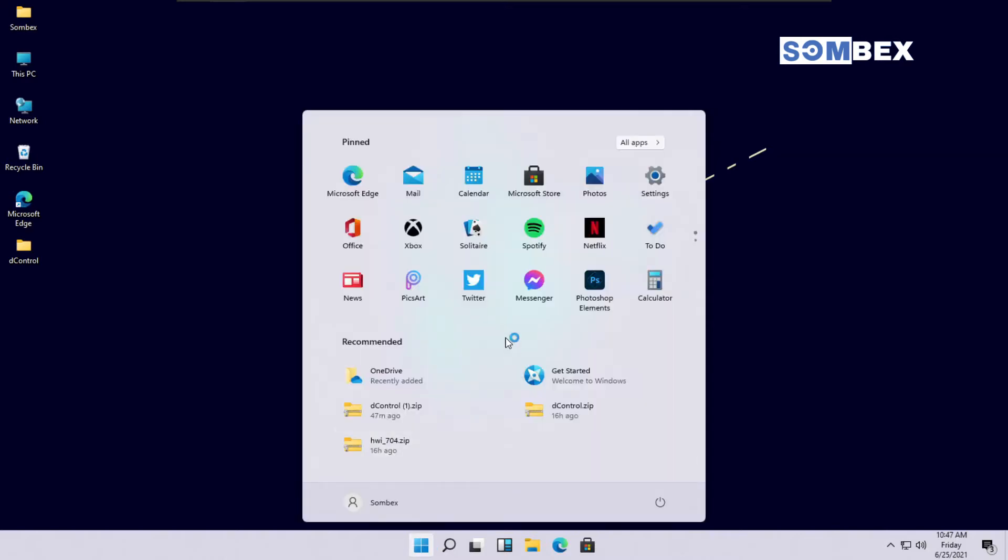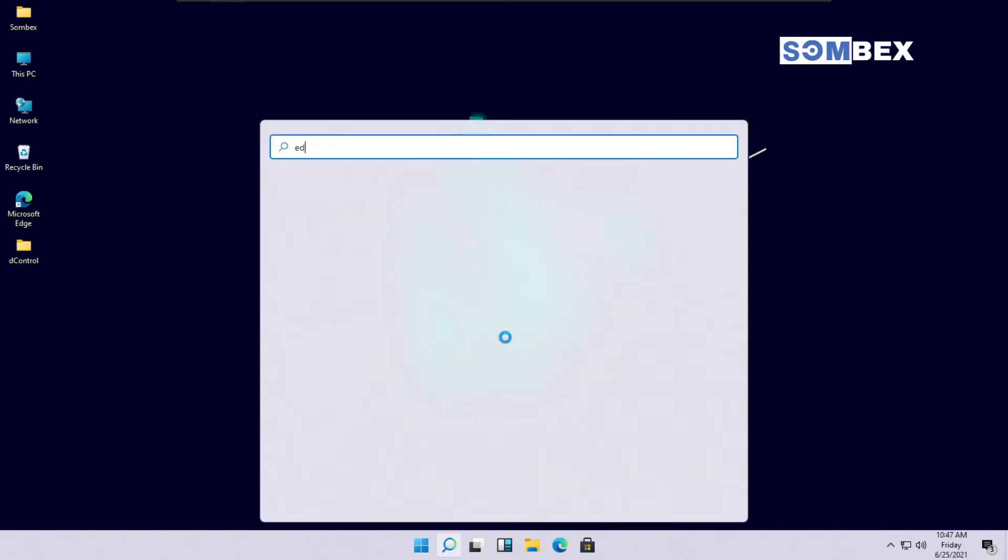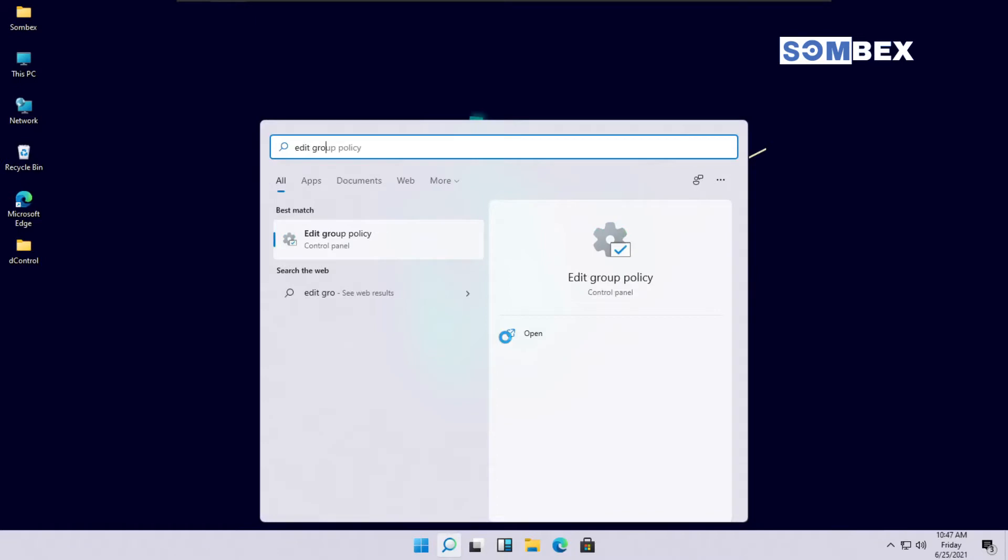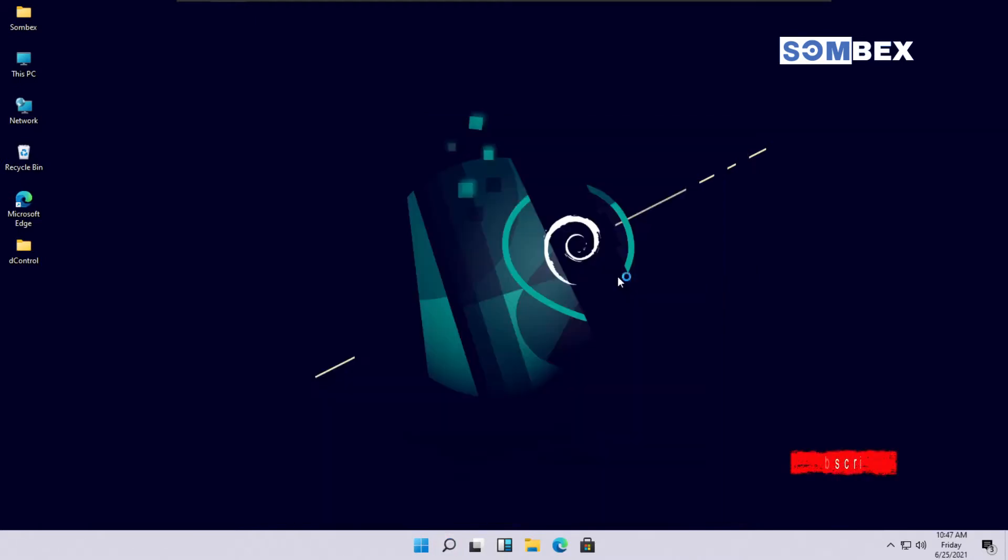To remove OneDrive completely, first of all, search for Group Policy Editor on Start Menu and open it.